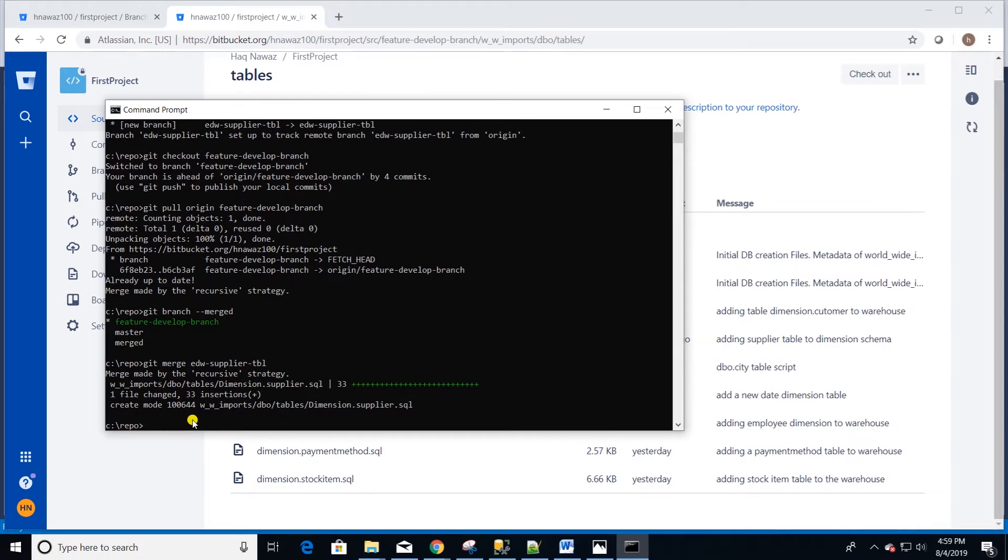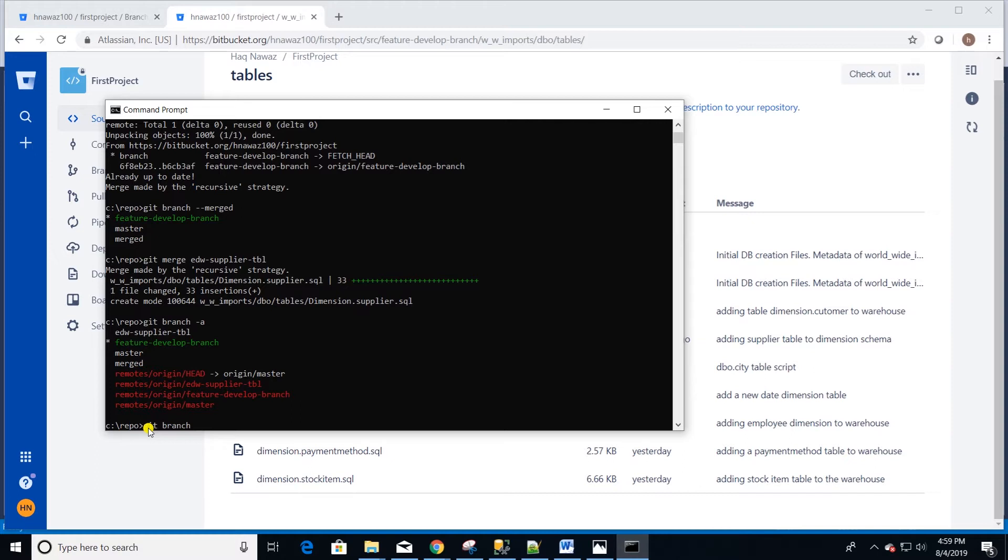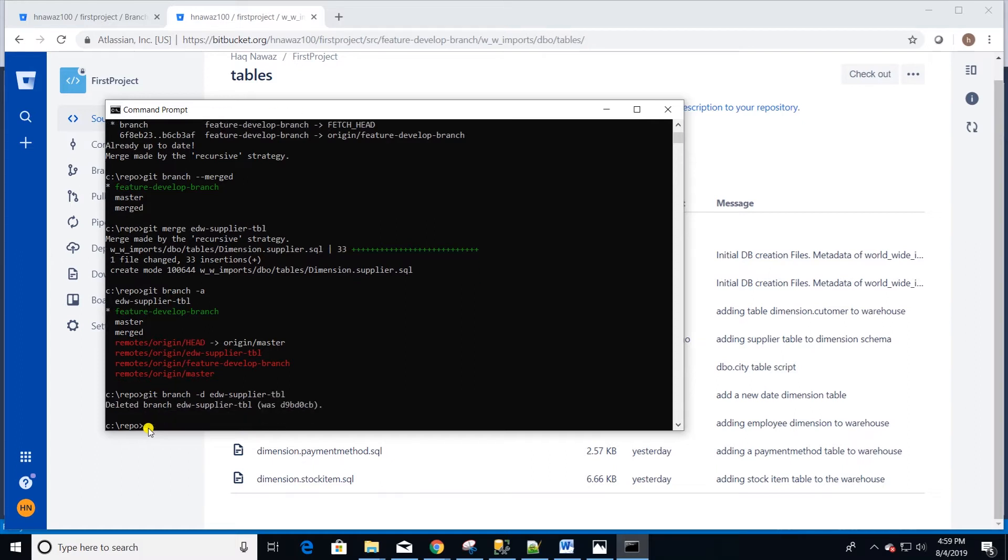List all the branches, local and remote. We type git branch -a. This displays all the branches and indicates which branch is checked out. In order to delete a local branch we are going to type git branch -d and the name of the branch and hit enter. Branch is deleted.